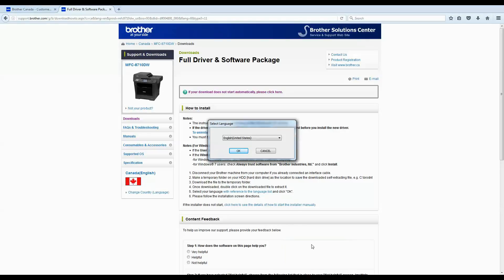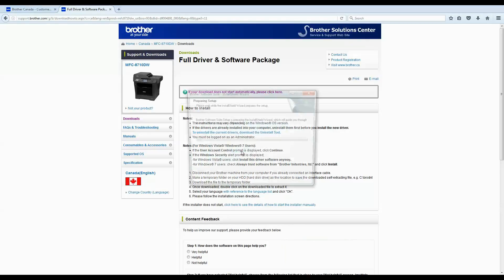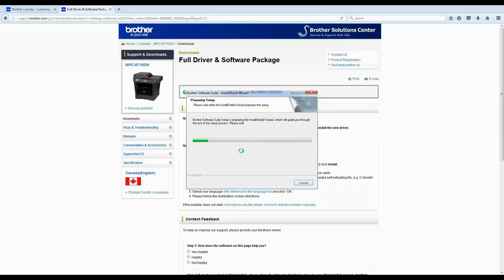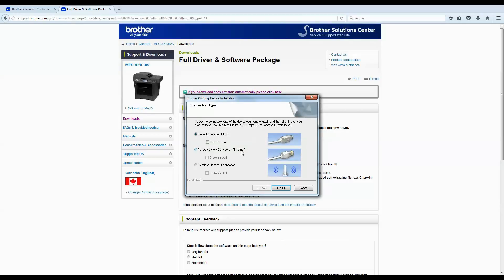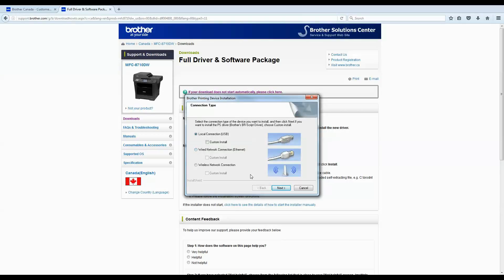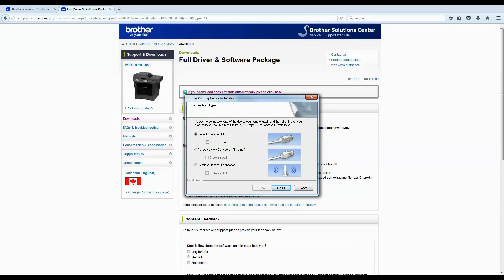You can choose your language — English United States if you're looking for English. It will then ask what your connection type is, and you can just continue from there.